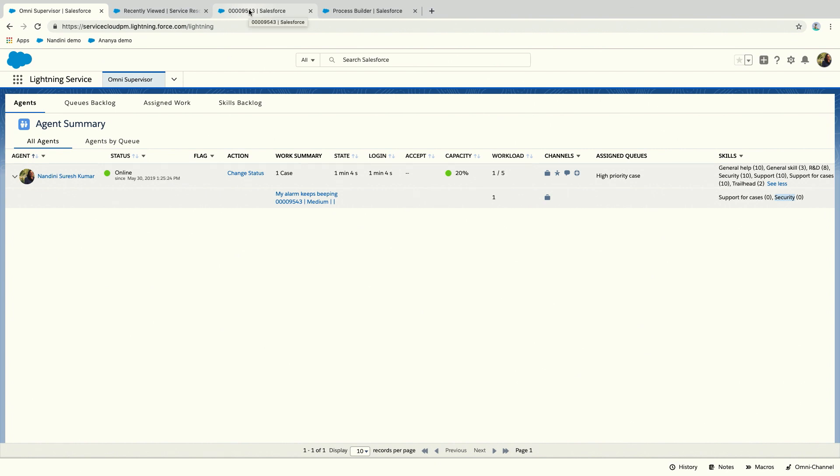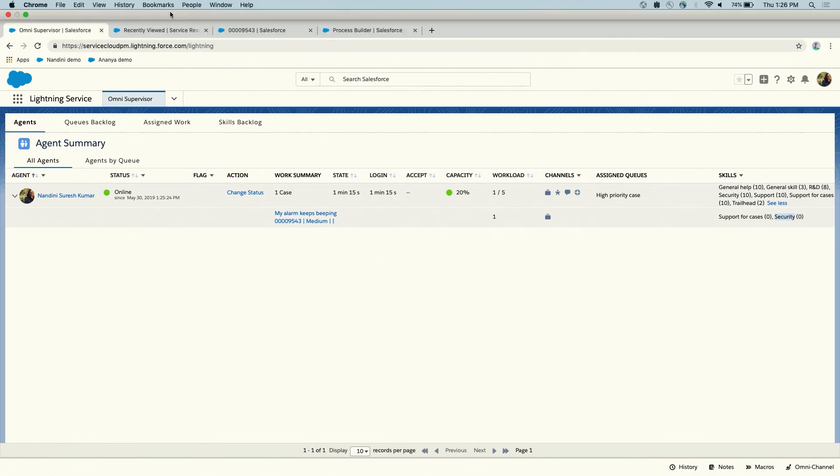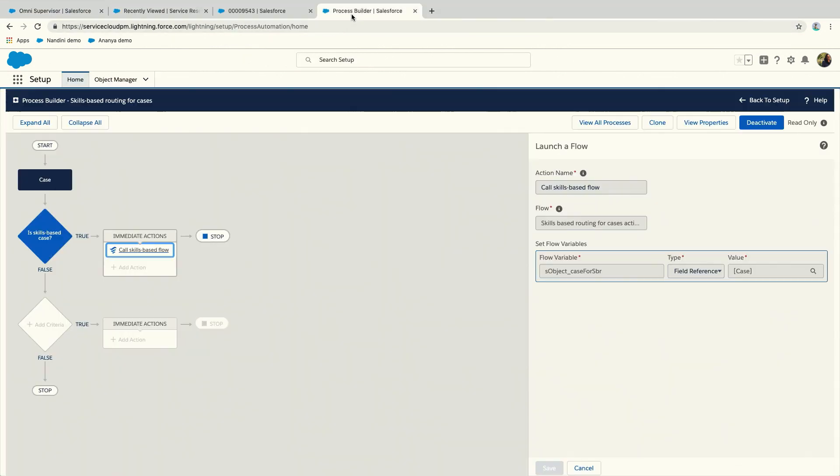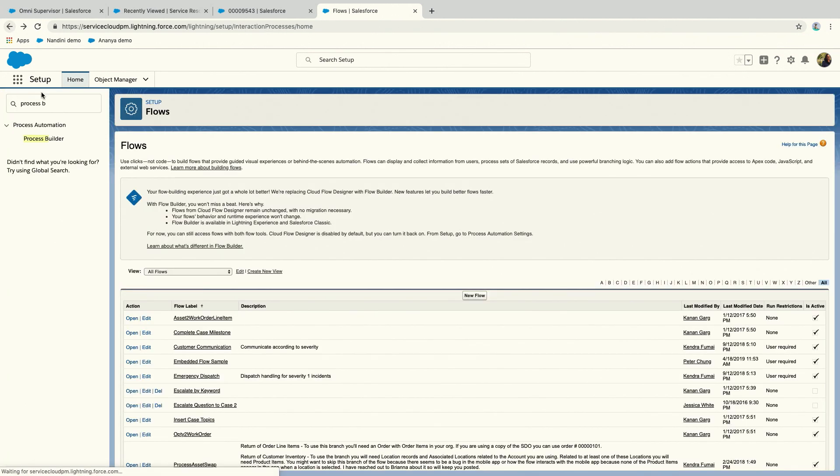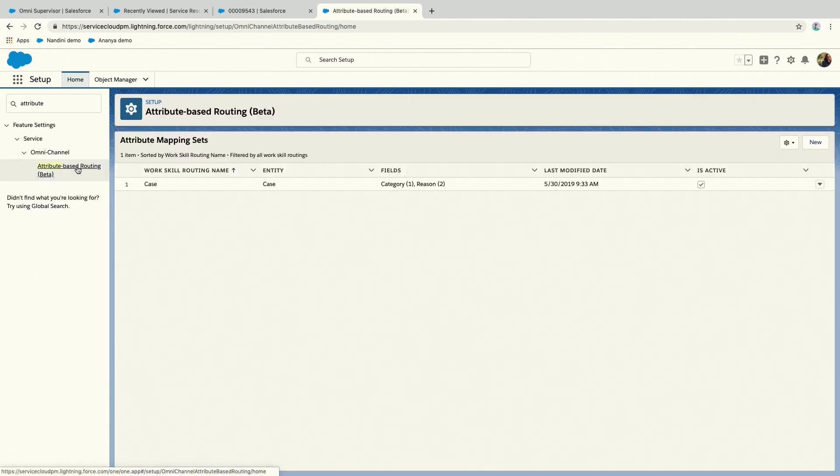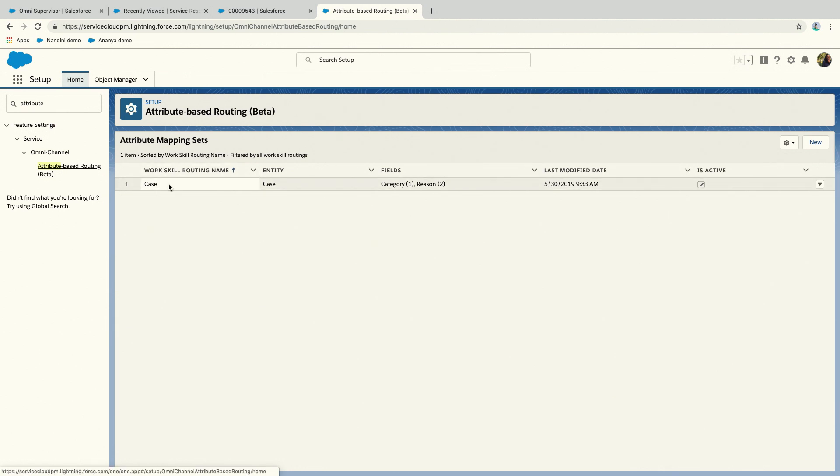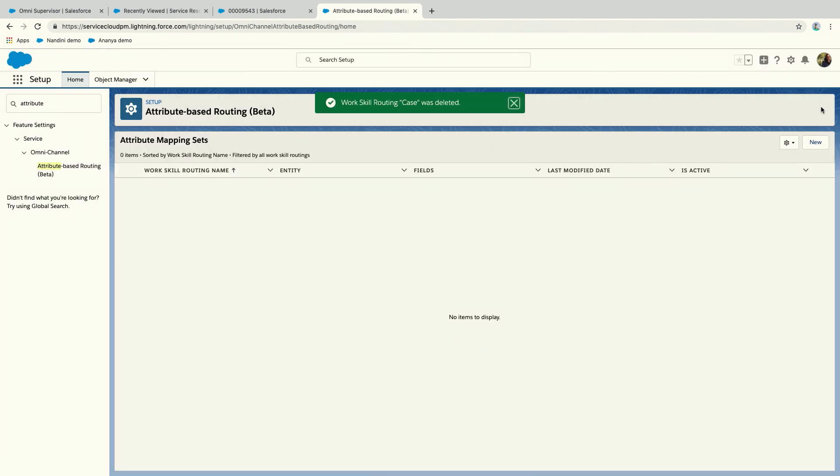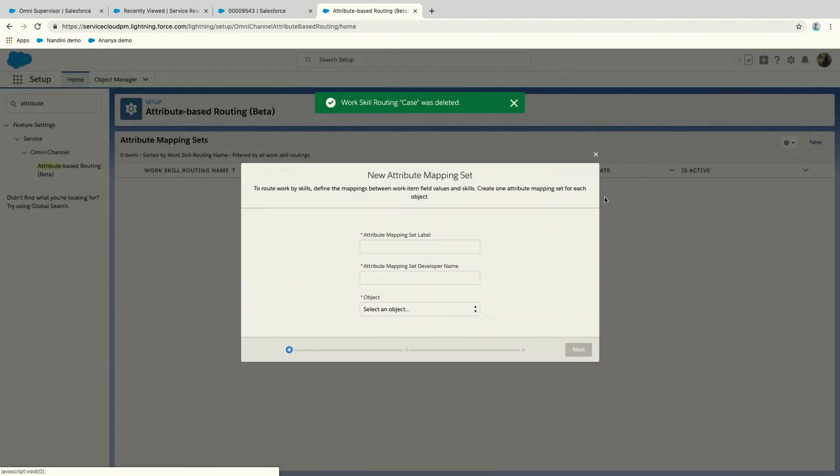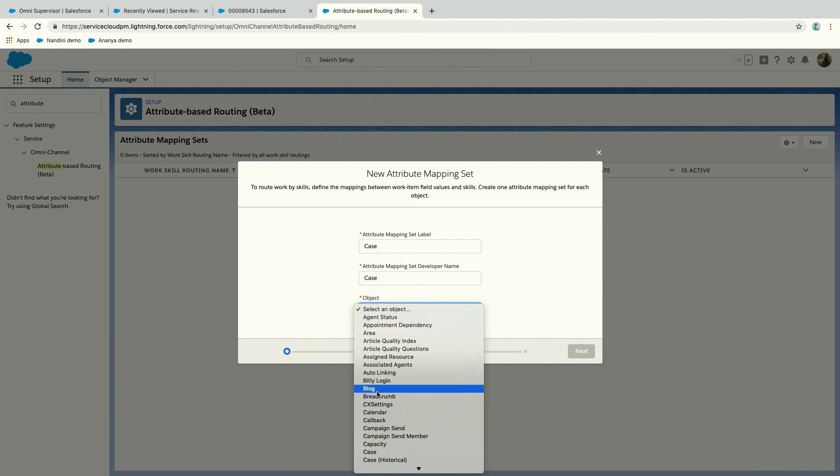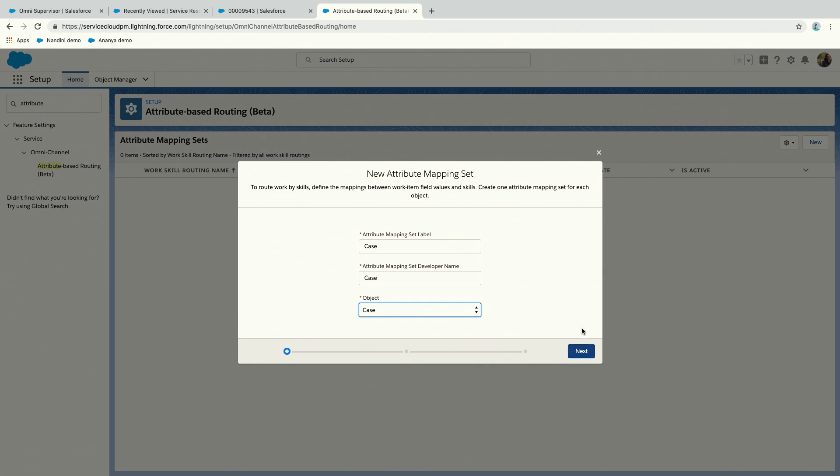I can see in the Omni supervisor that because of the values I chose for my case, with case reason and case type, these skills were associated with the case. If you think about it, this was a very simple case. You just had two fields, you knew all the values and skills you needed. So instead of using flows, which you absolutely can do if that's what you're used to, you could also use a setup flow we have introduced called attribute-based routing. It's a step above skills-based routing. Think of it as the UI version of setting up skills-based routing.